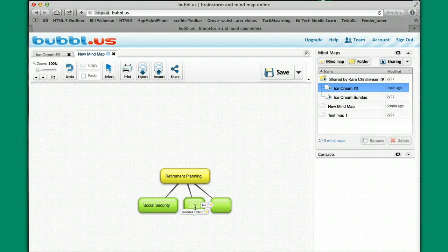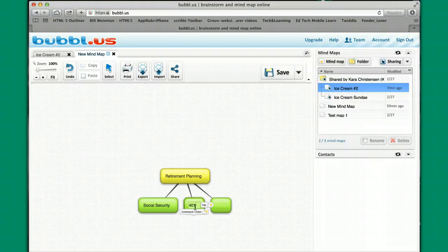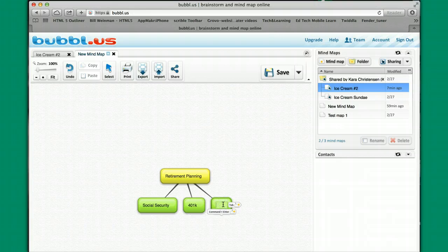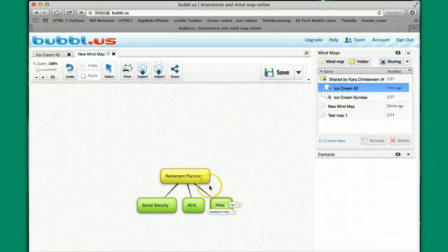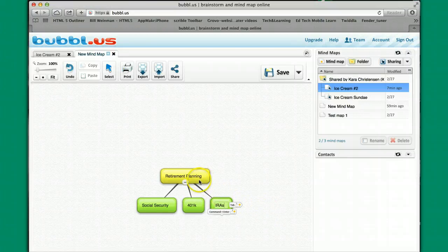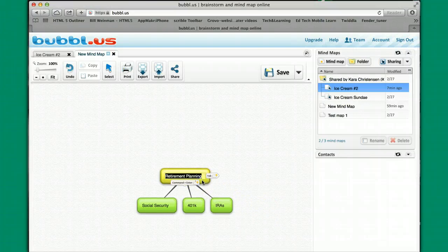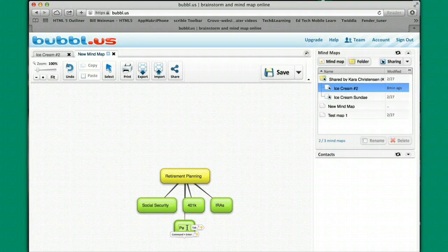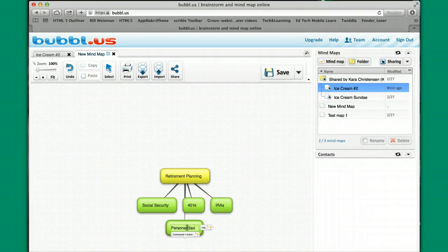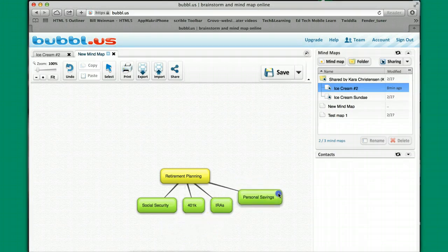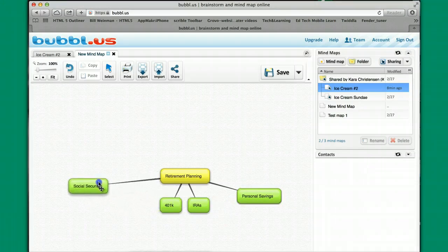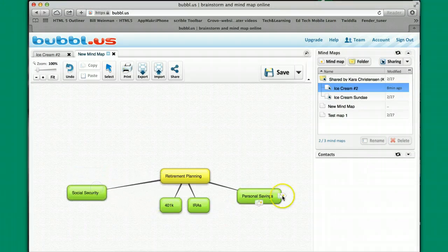And have this be IRAs. I think I probably need one more, but I'm going to call this personal savings. Maybe I'll pop this here.